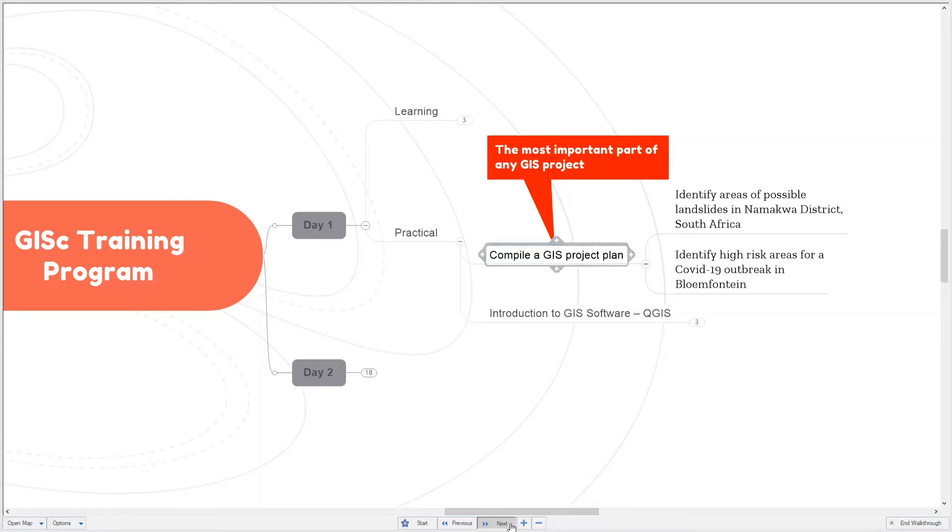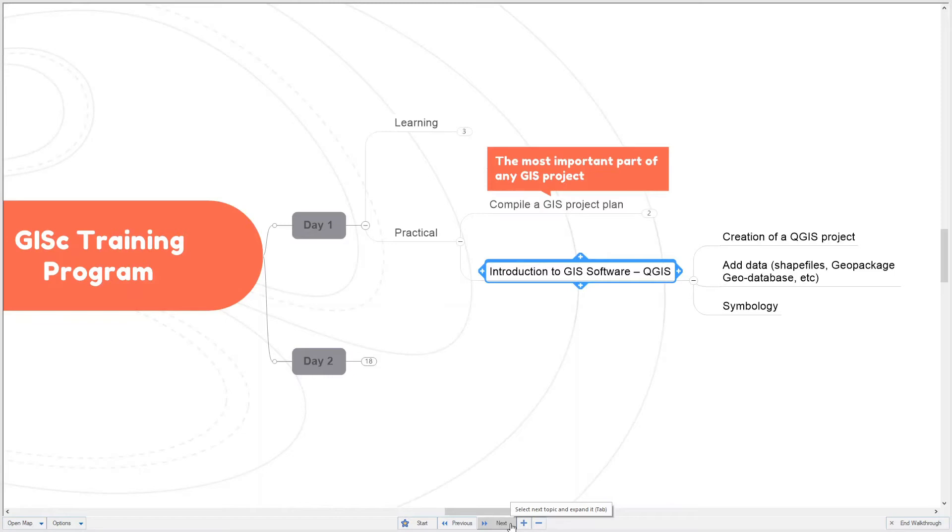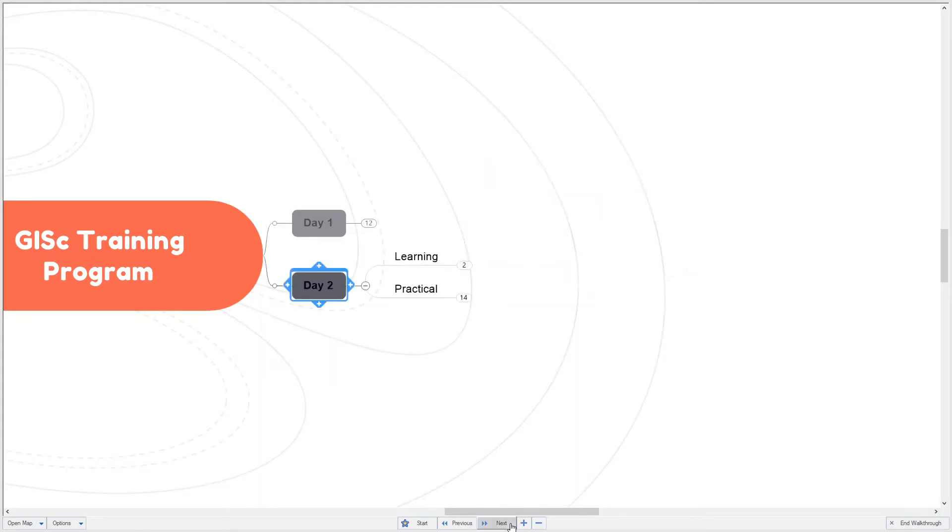The software we're going to use is QGIS and we will use this to get the solution to our stated problems. The first day we will look at the creation of a QGIS project, how to add data to your project, and creating symbology using QGIS. This will be our first day.